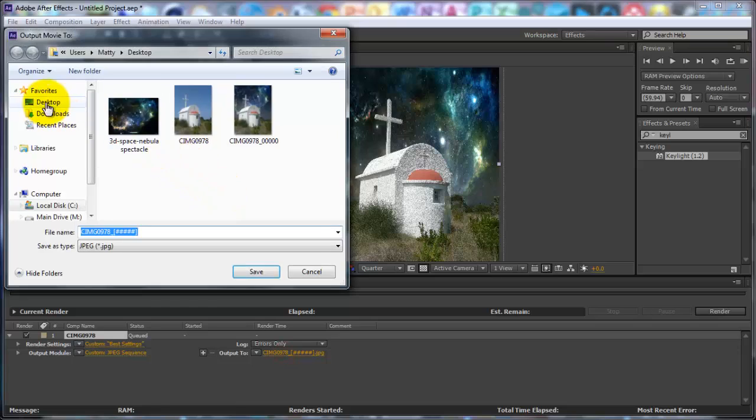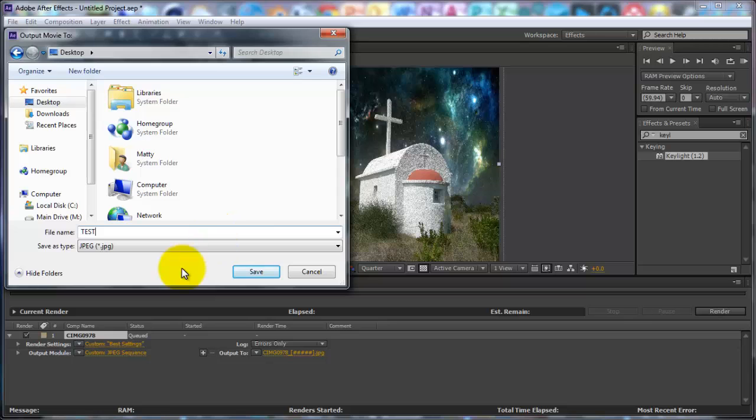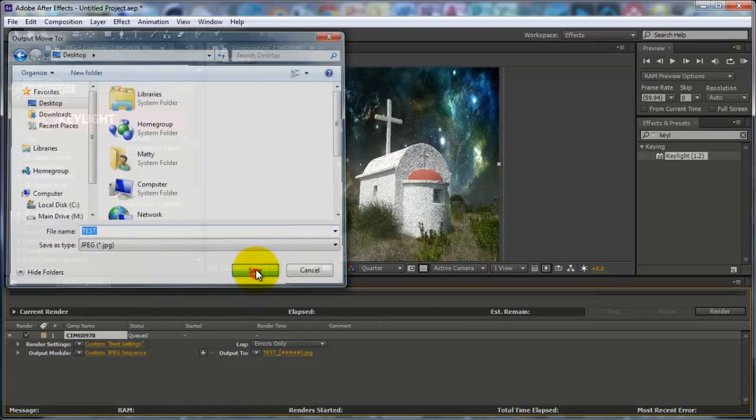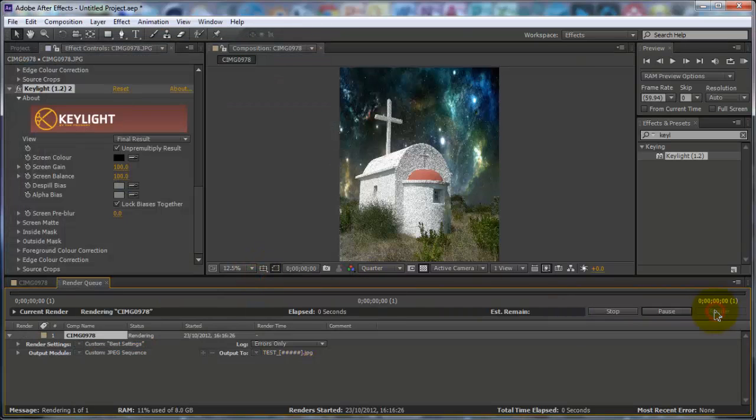And then Output To, I'm going to output mine to the desktop and just call it Test. Alright, click Save, and then click Render. And there you go.